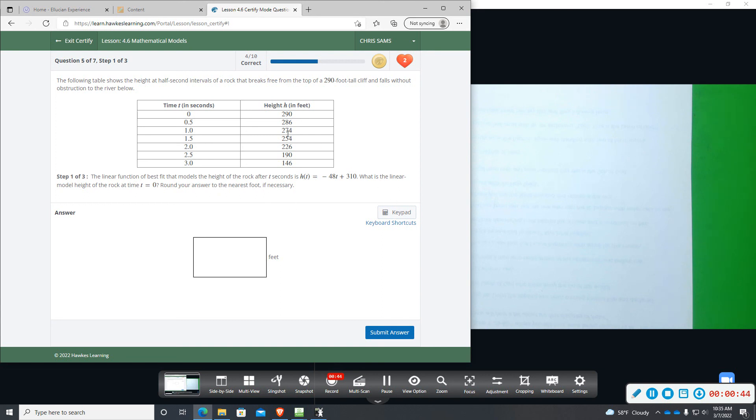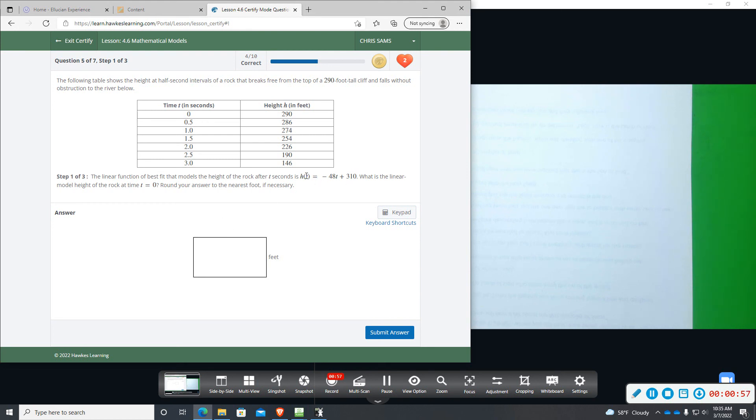Okay, so this model is not exactly linear. When a rock falls due to gravity, it's not linear. But they give you the linear equation and you want to plug in t equals zero and then solve.